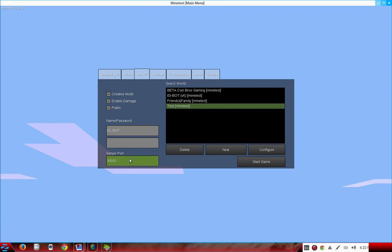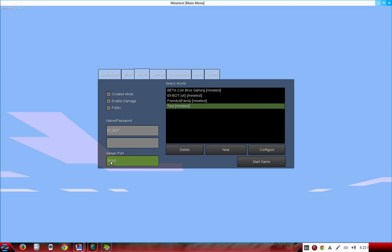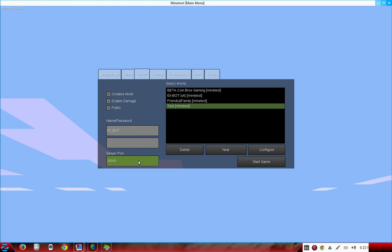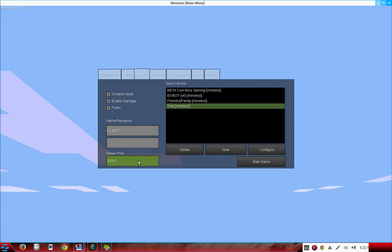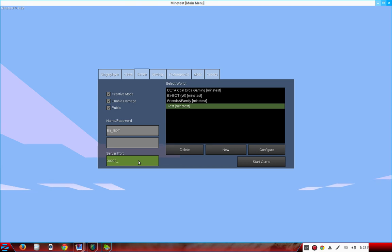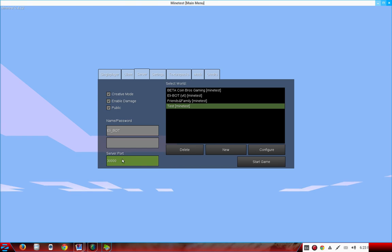You got the Server Port down here. I recommend keeping it at 30,000 the original. That works really good, it doesn't have any problems. A lot of people that buy servers off Minetest always have it at that original default, so I recommend keeping it default unless you look it up on the Minetest forums and see which one's best for you.